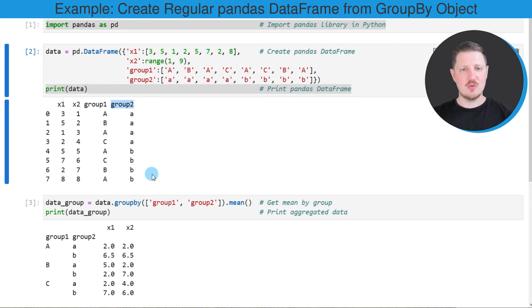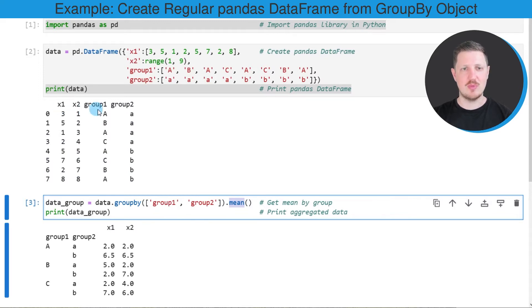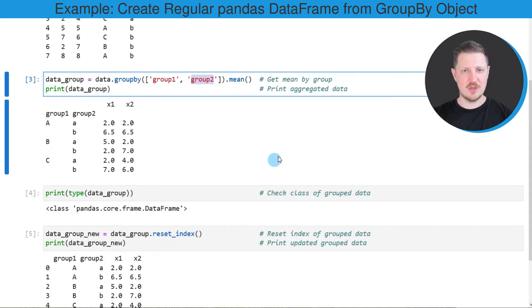Now let's assume that we want to calculate the mean of our DataFrame columns x1 and x2 by the groups group1 and group2. Then we can apply the code that you can see in the third code box.